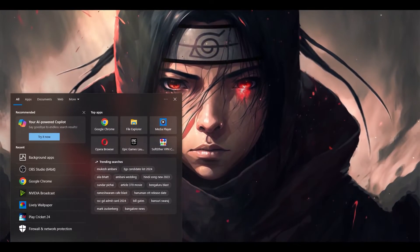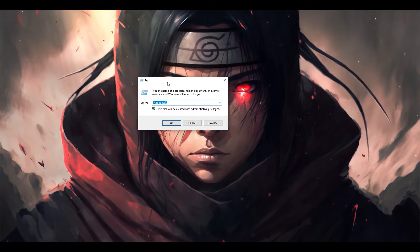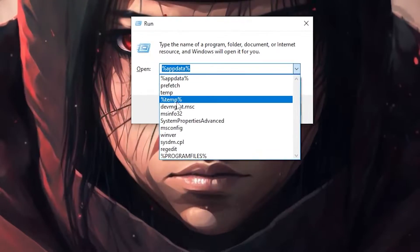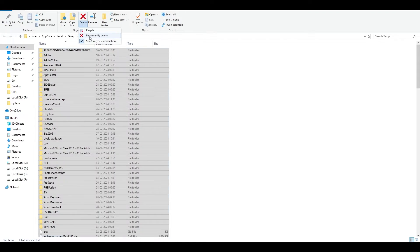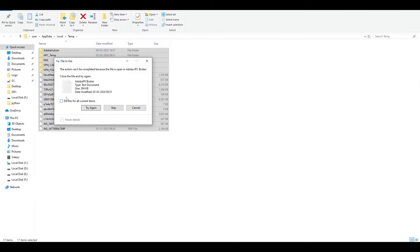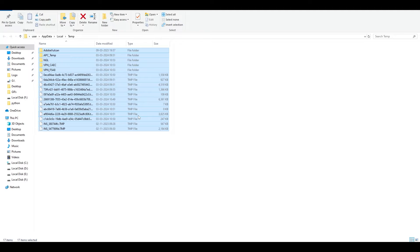Secondly, in the search bar you have to type in 'run'. Here, type in the command %temp%, then select everything and permanently delete those files. These are temporary files which are not required by your PC, so you can simply delete all of them. For any files that won't delete, select everything and just skip them.